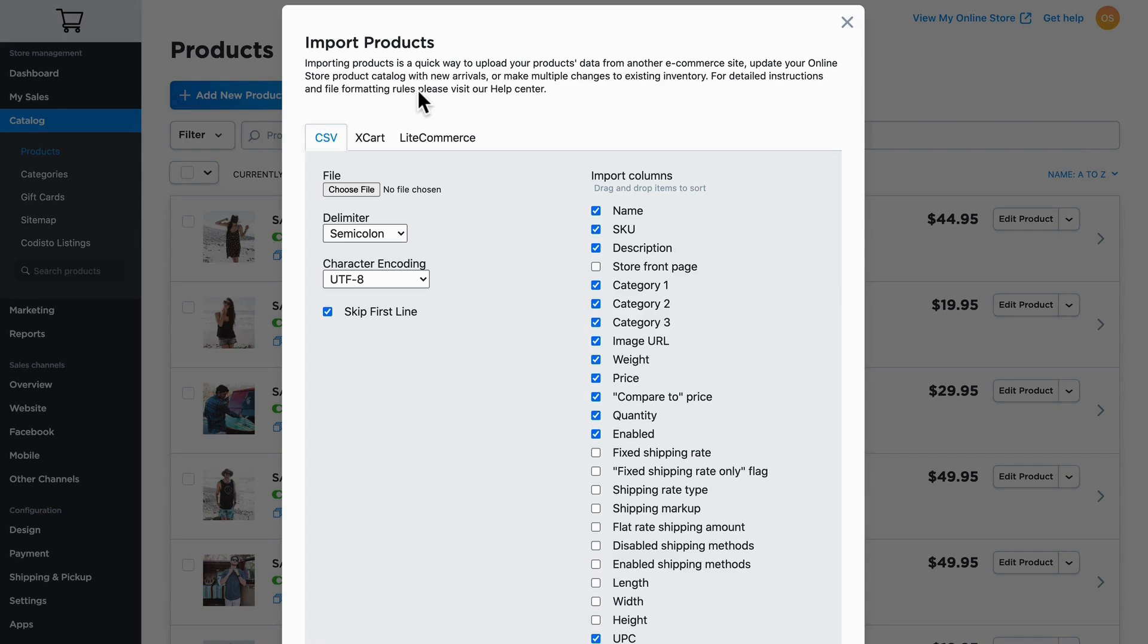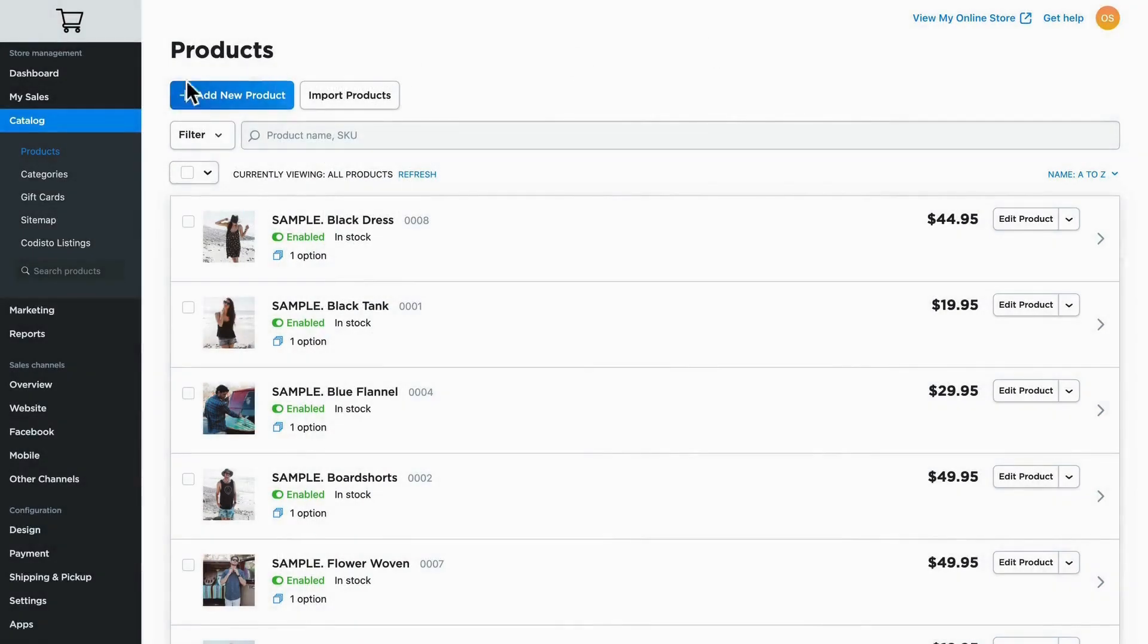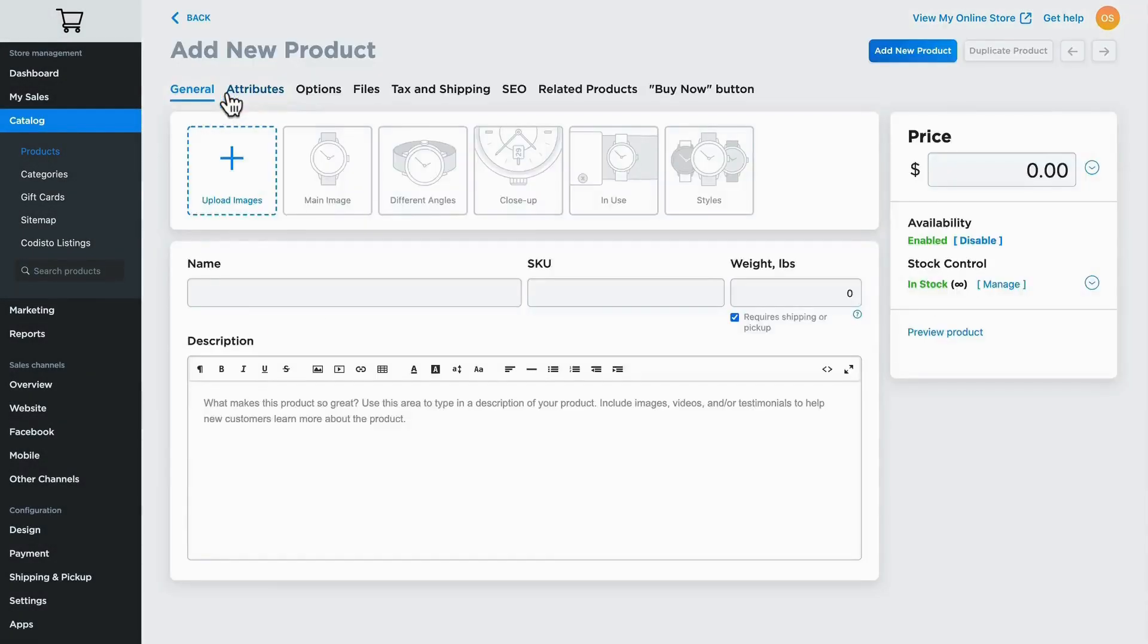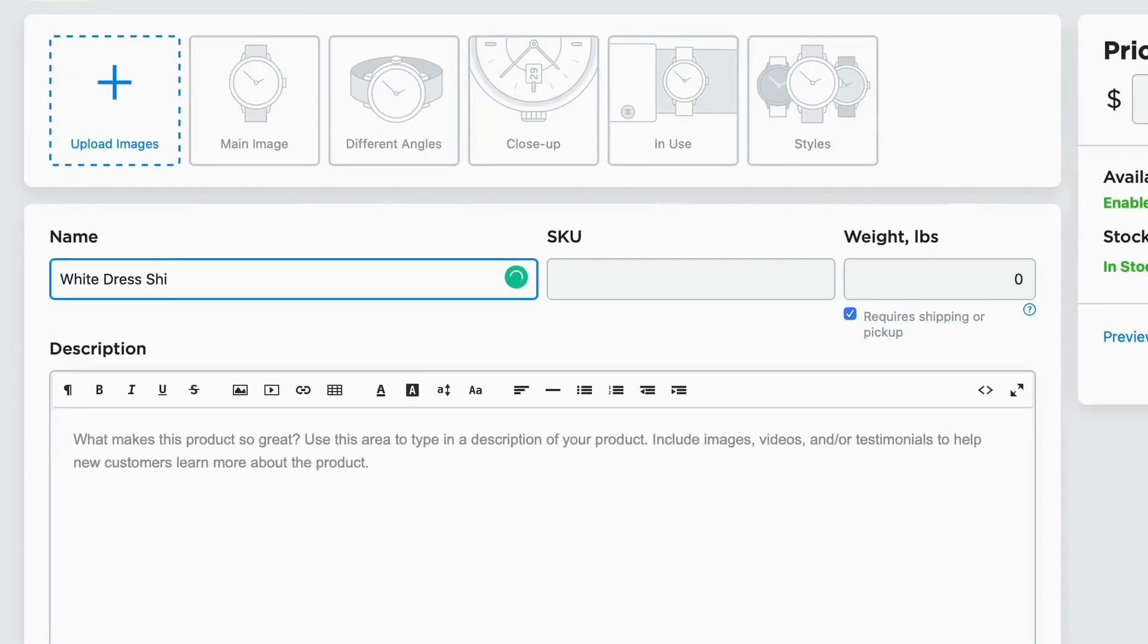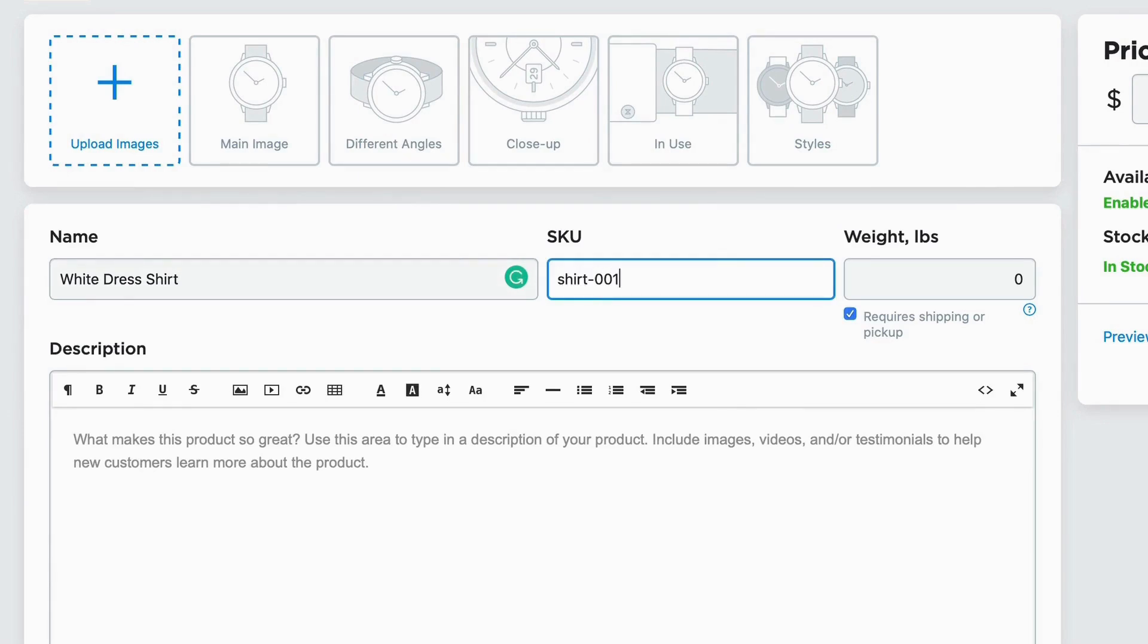To add a new product is very simple. Click add new product. Let's give it a name. We can add a SKU if we want, and if we're going to ship the item we need to provide a weight.